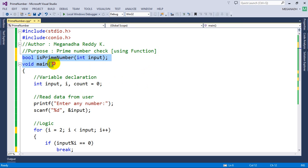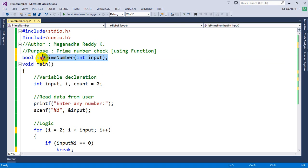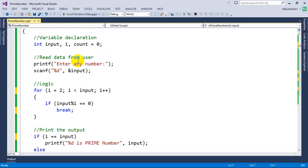I'll check whether the number is prime by sending the number as a parameter. Inside this method I'm going to write the logic, and after that I'll return true if it's a prime number, else return false if it's not. We're done with the function declaration, so now we'll do the function definition.